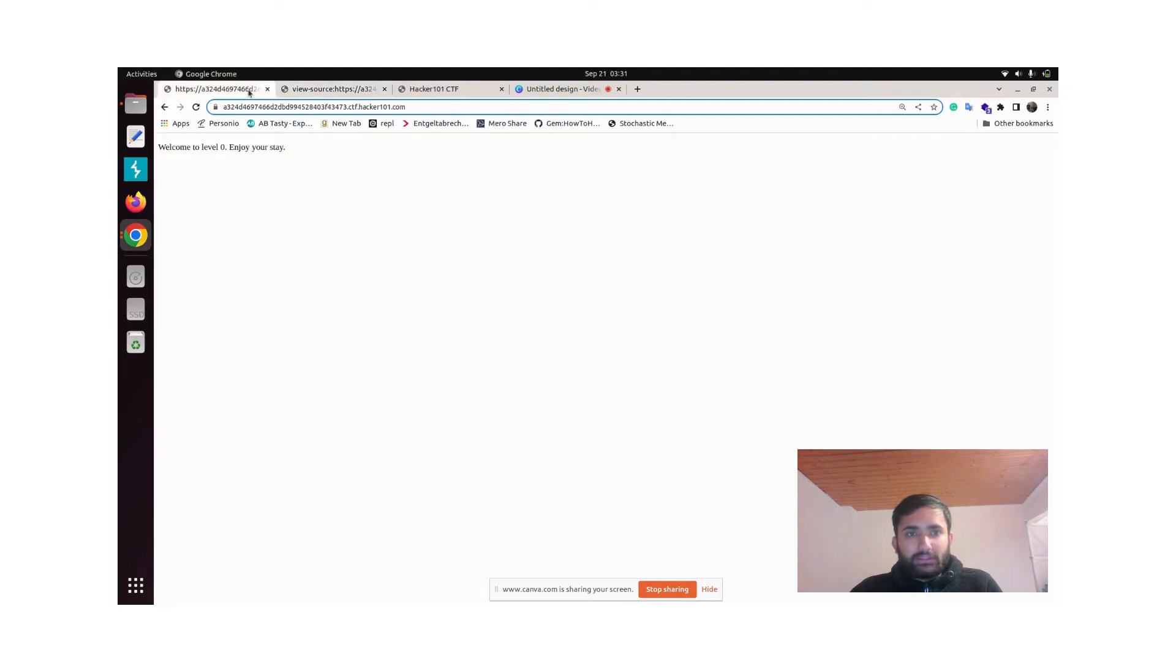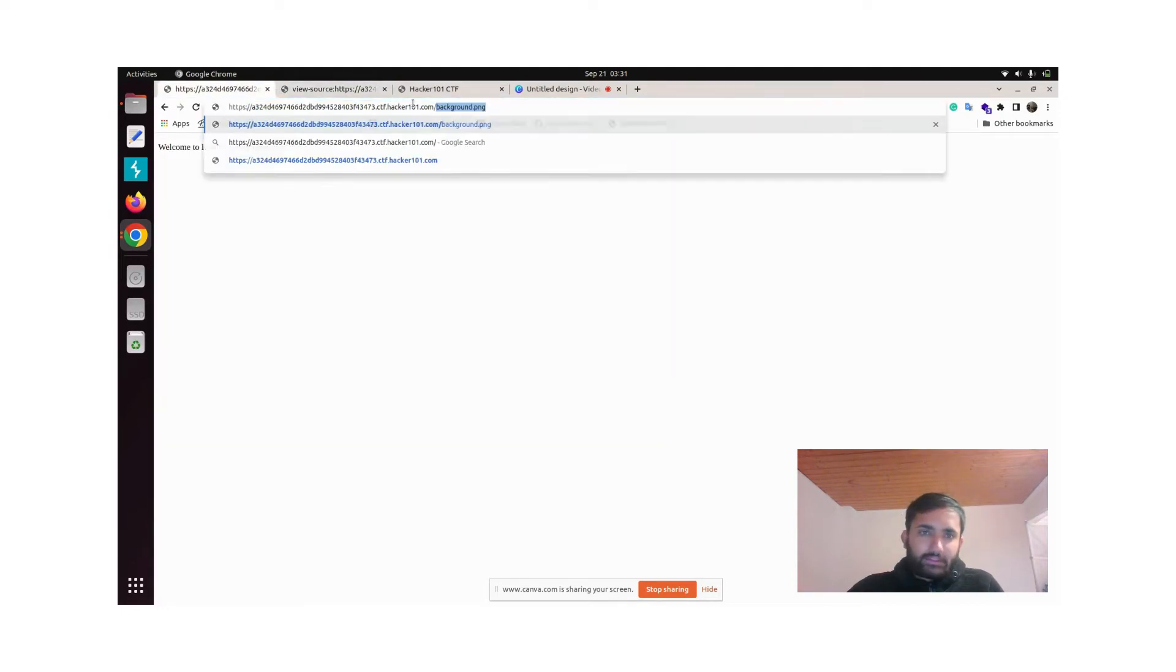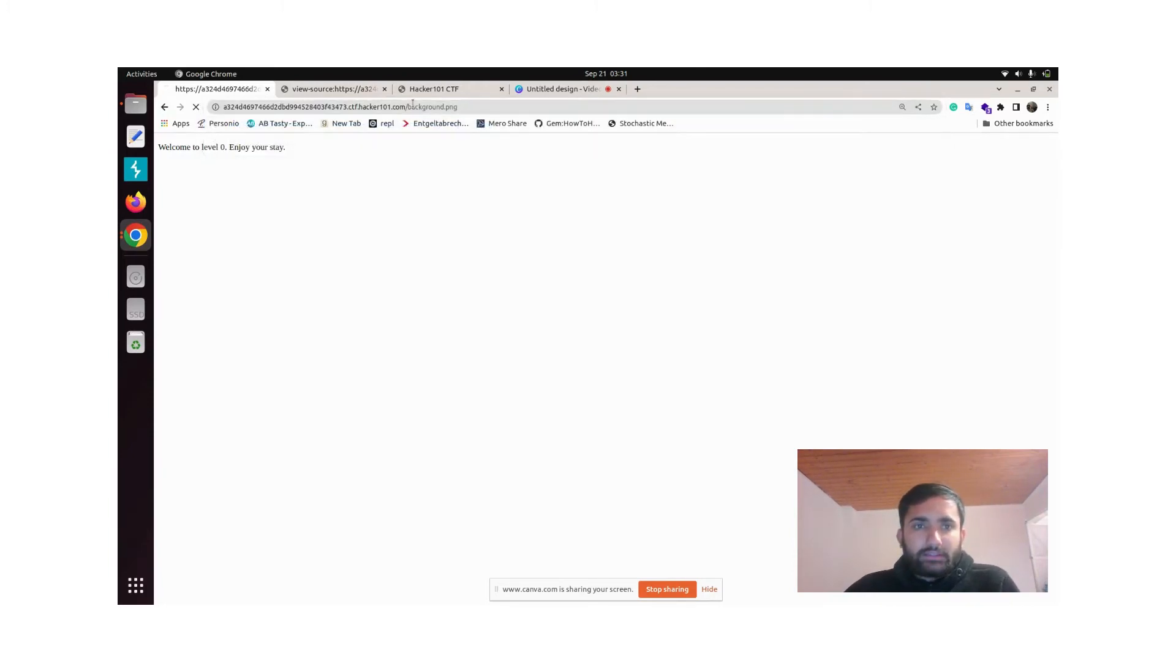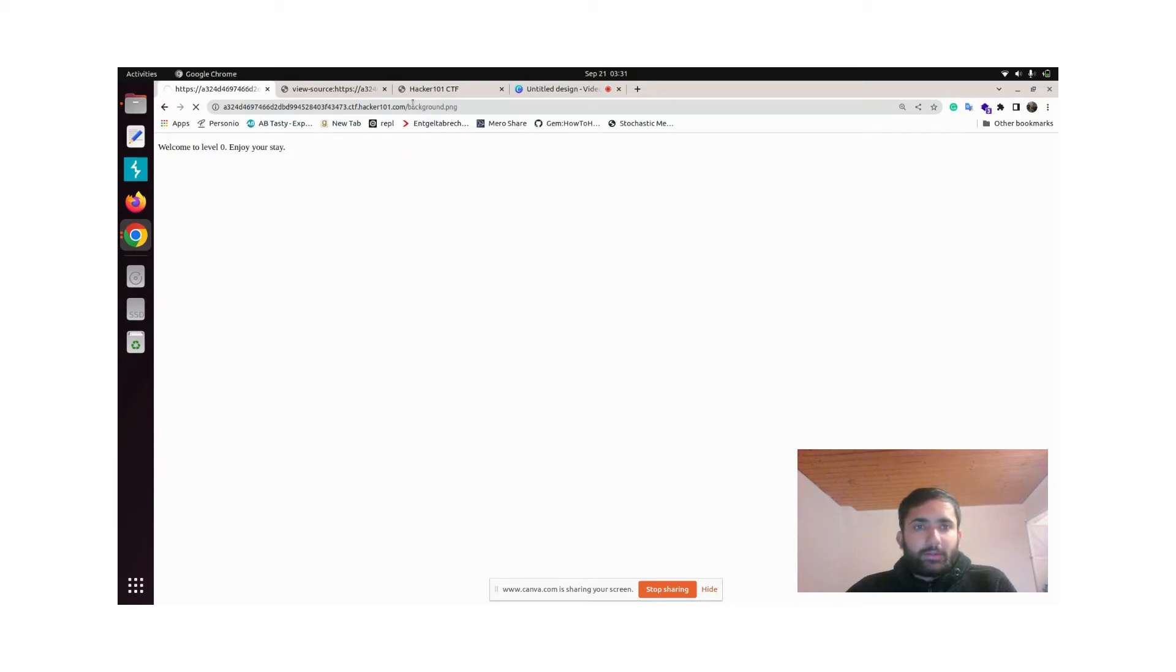Simply copy this and then give a slash, the file name, and then let's click enter.